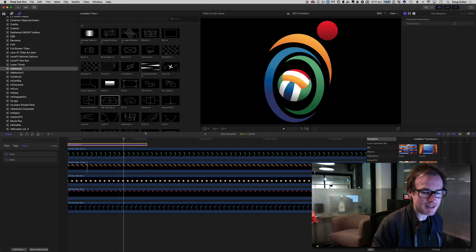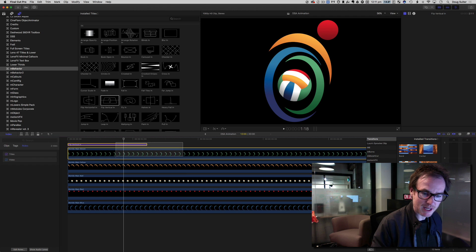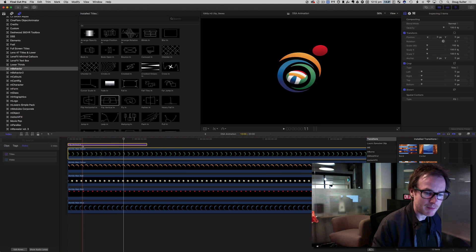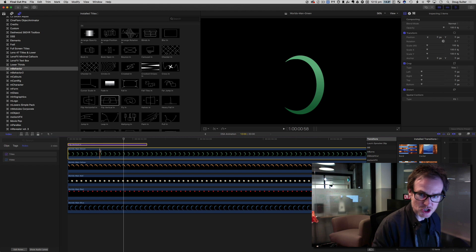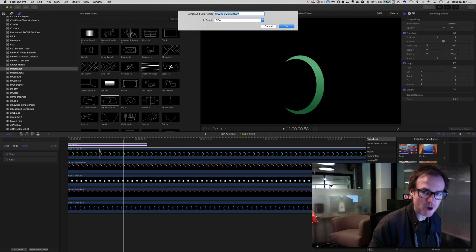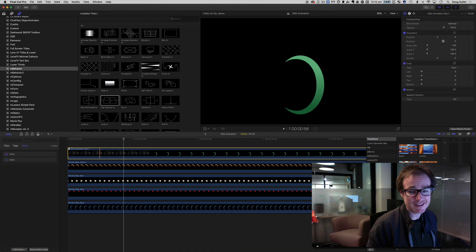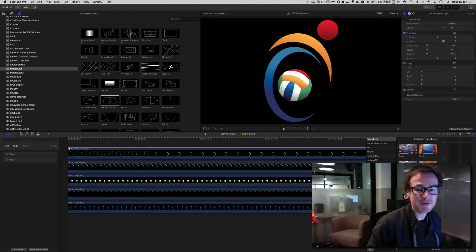We want to animate these in separately, so I'm going to use a compound clip. Select the two I want — the title as well as the element — and hold down Option and press G. That's going to create a compound clip. It doesn't matter what I call it, so I'll just press Enter. And we'll watch that element animate in independent of the rest of them.